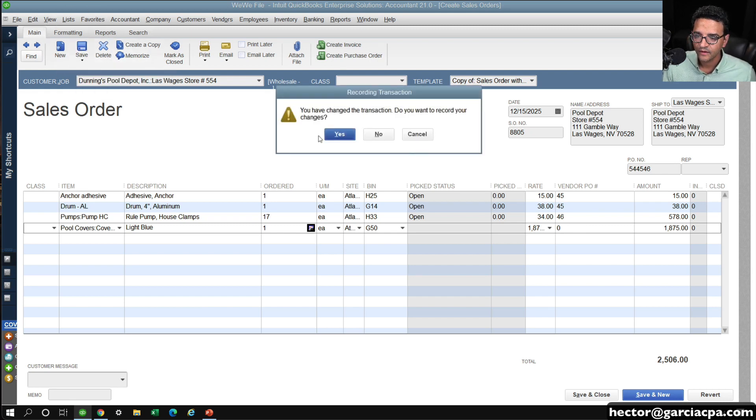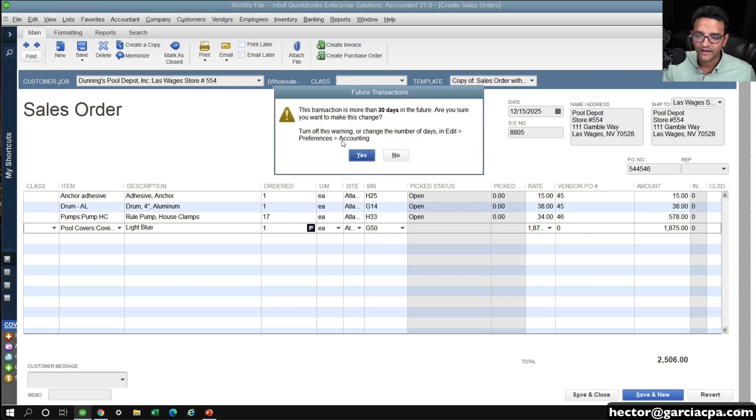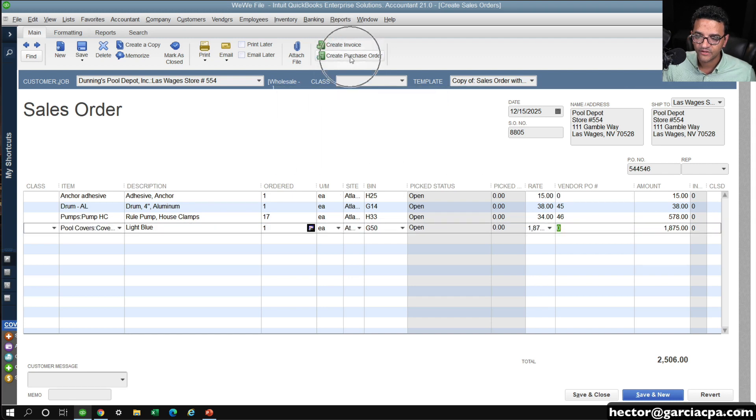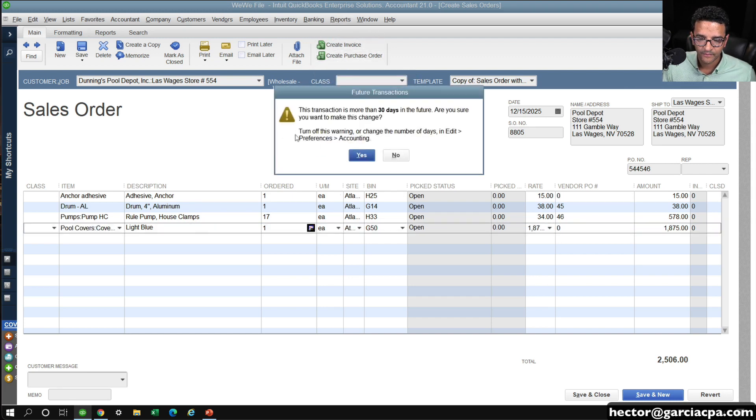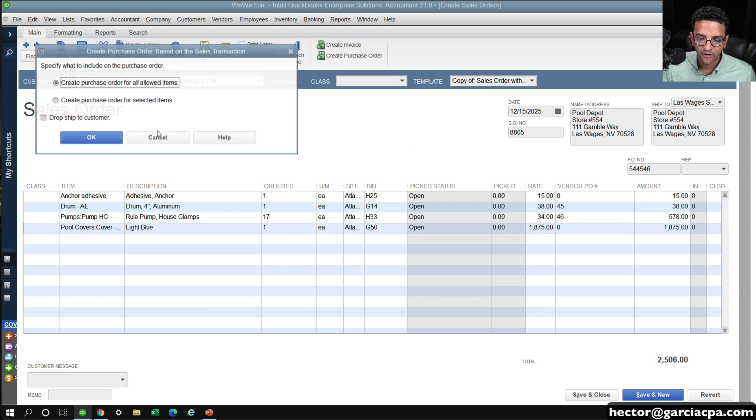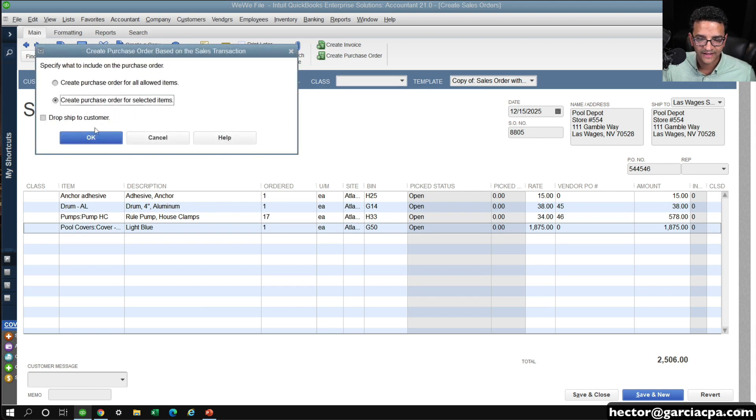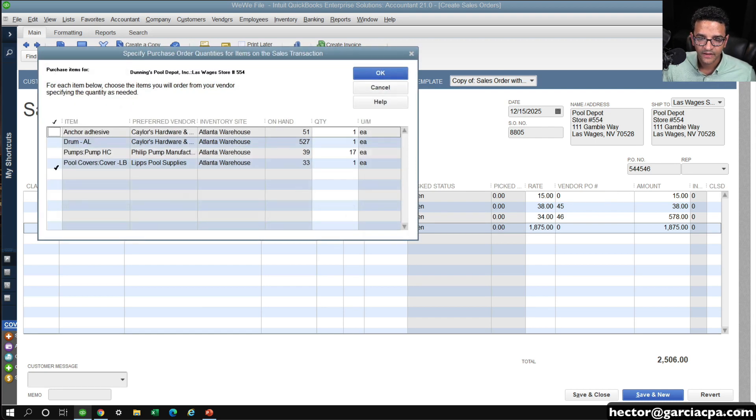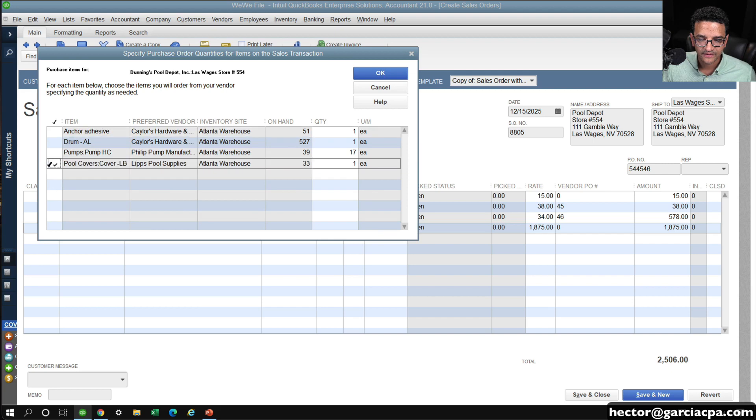Then I'm going to click on Save, and then I'm going to click on Create Purchase Order, and then I'm going to do just that one last one, Selected Items, click OK, and then select the pool cover, click OK...